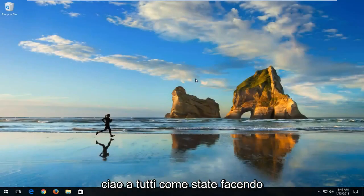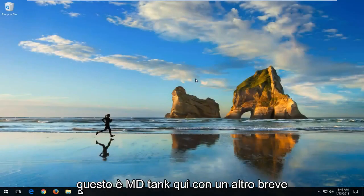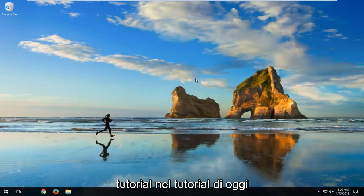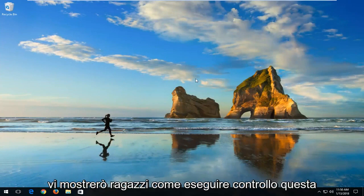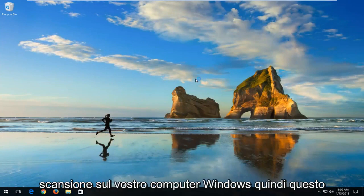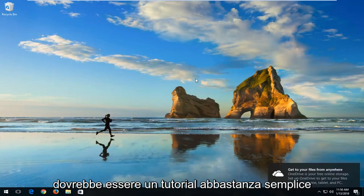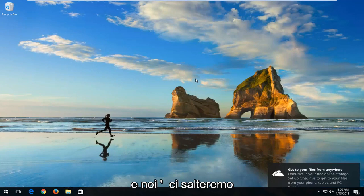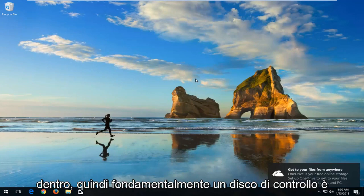Hello everyone, how are you doing? This is MD Tech here with another quick tutorial. In today's tutorial, I'm going to show you guys how to run a check disk scan on your Windows computer. This should be a fairly straightforward tutorial and we're going to jump right into it.